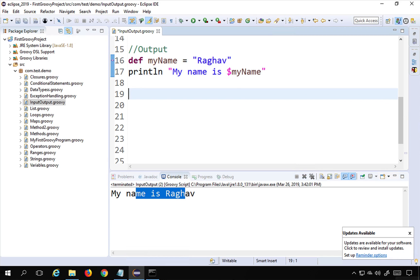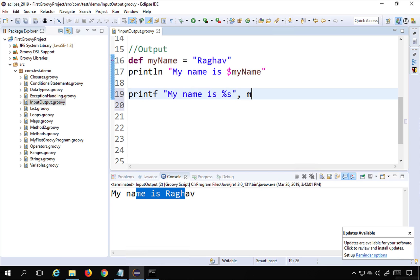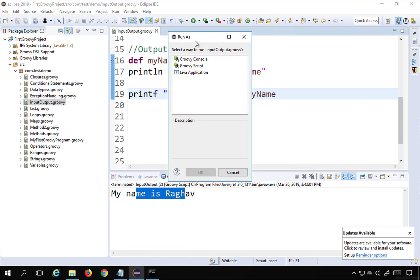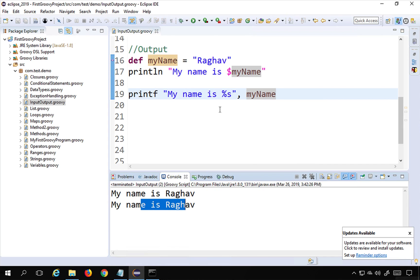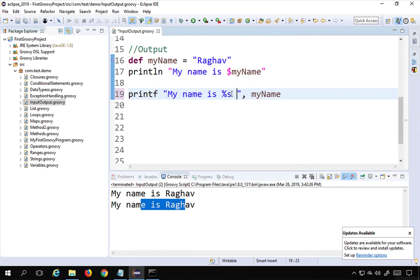Now let's use printf. With printf I can write: printf('My name is %s', myName). The %s is the formatter for strings. Running this also prints 'My name is Raghav', but it doesn't move the cursor to the next line — for that I add \n at the end.